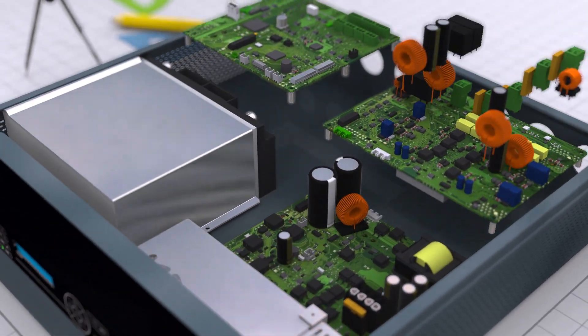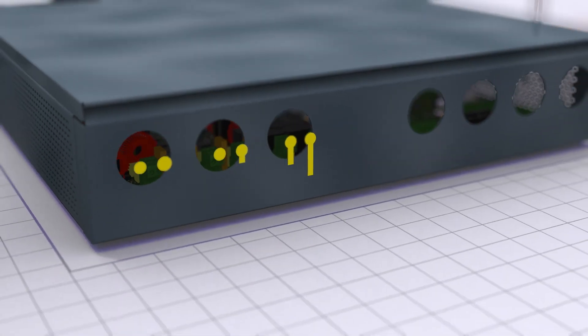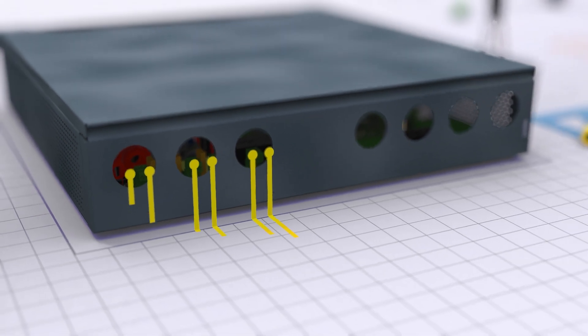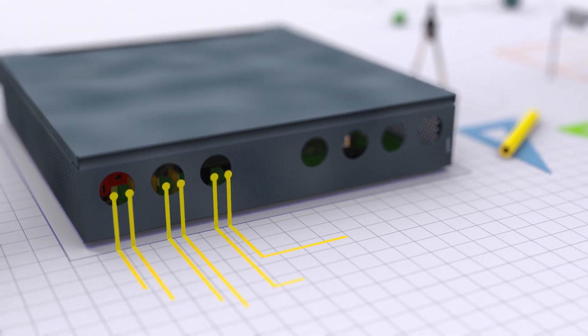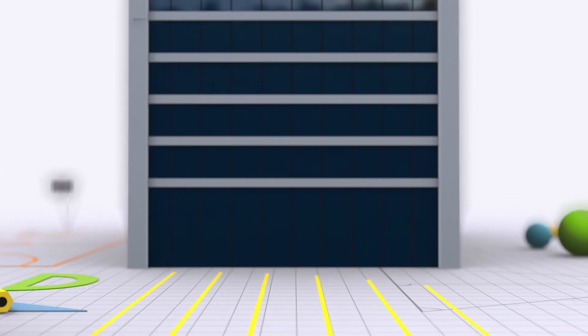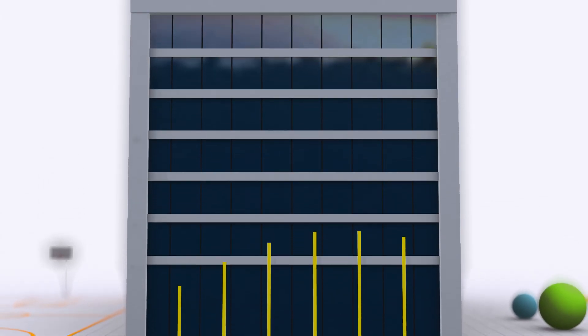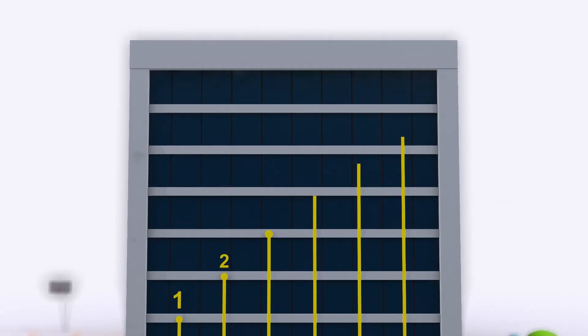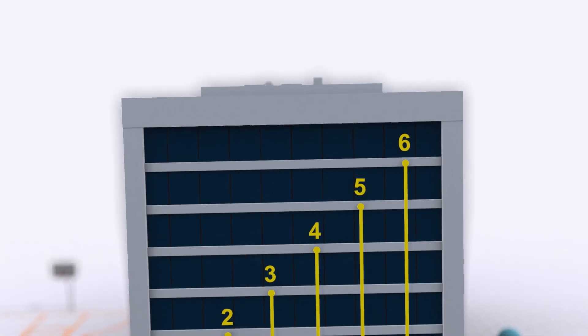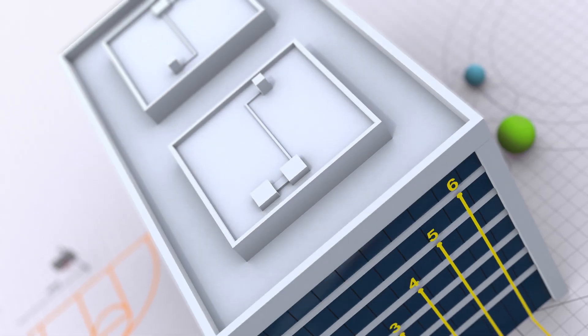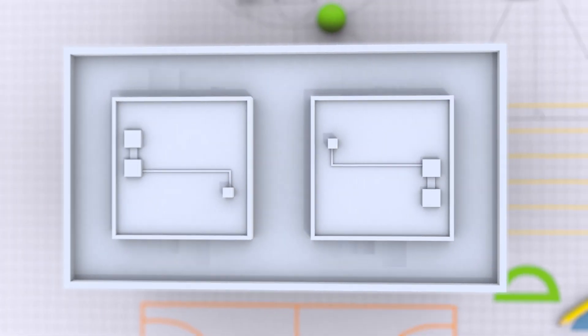ONE integrates two class D amplifiers providing up to 500 watts in 100 volt outputs distributed in six independent zones and two simultaneous audio channels.